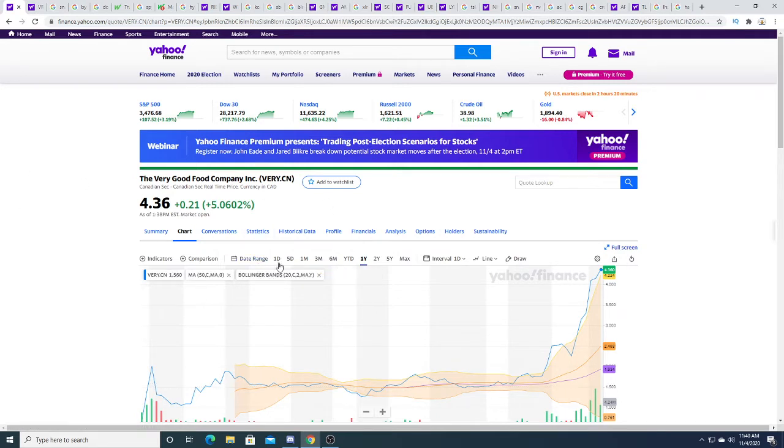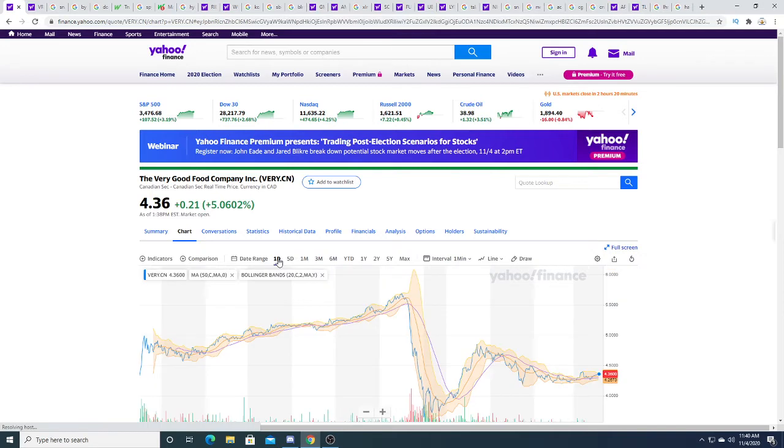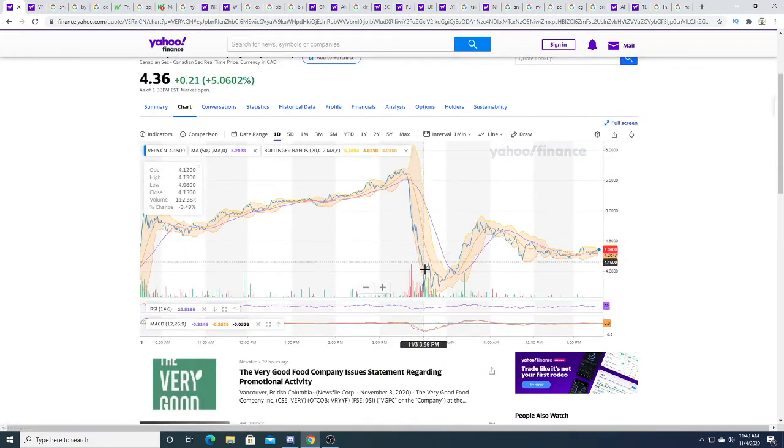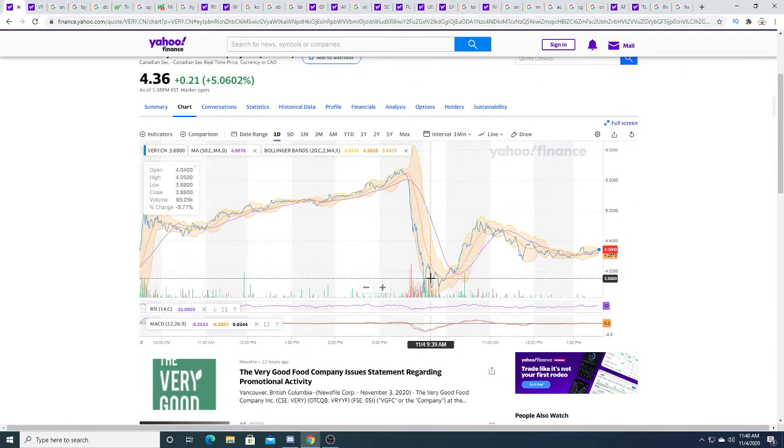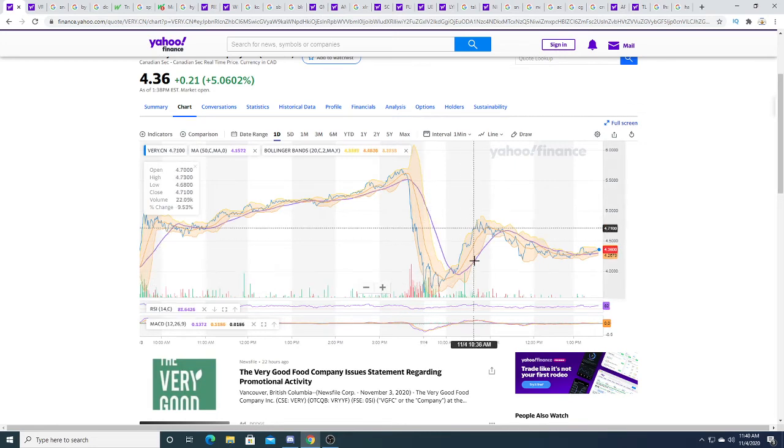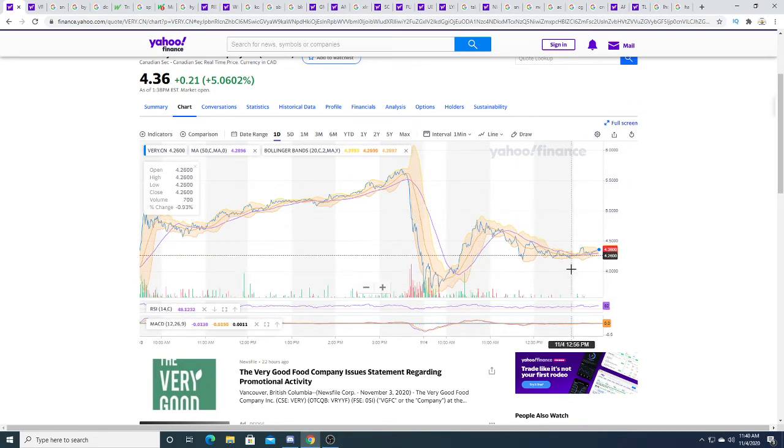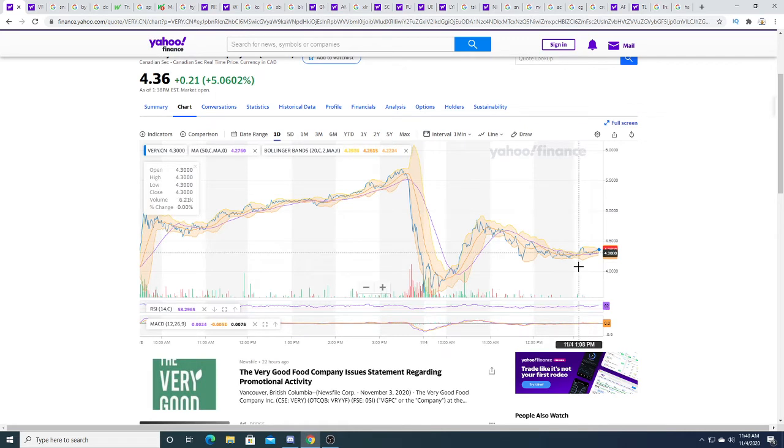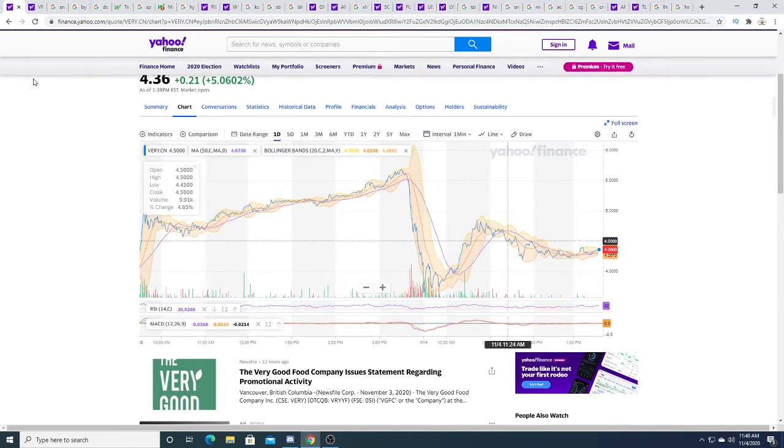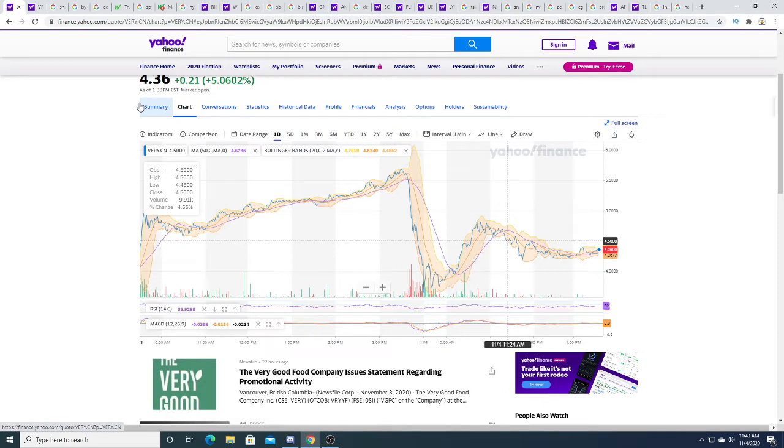Right now it looks like there's a lot of support. It crashed early in the morning and it got bought up all the way up to four dollars and eighty-five cents, sold off a little bit, and it's just kind of trading sideways right now. I think four dollars is a good support area. I don't think it's going to drop below four, but hey I could be wrong.